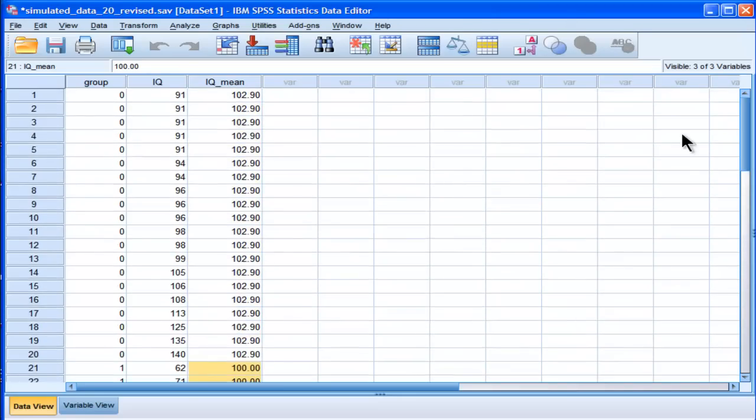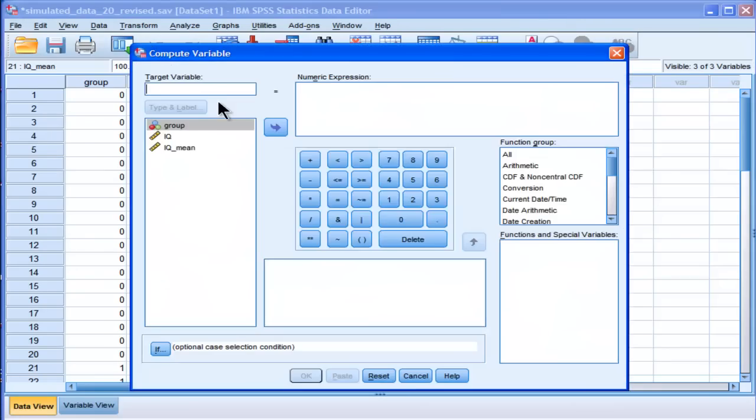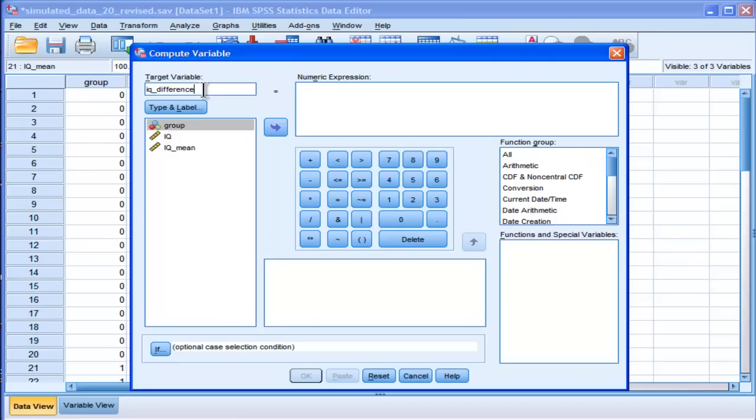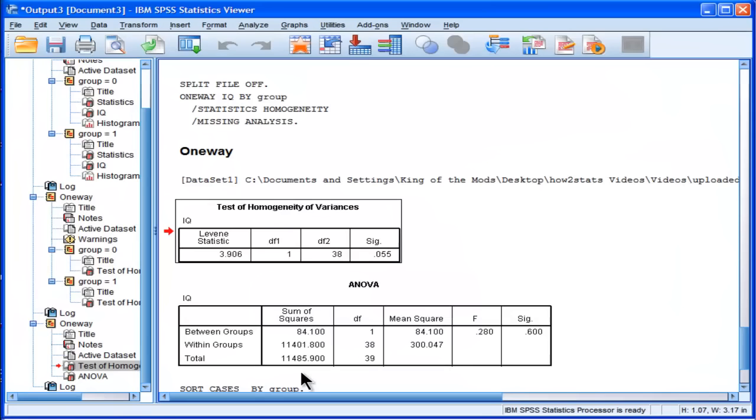So that's a really cool feature in SPSS to be able to do that. So now I can actually compute the difference between the IQ values, IQ difference, let's say mean, we'll call it a mean because it's against the mean. So we'll do IQ minus mean, and we'll click OK.